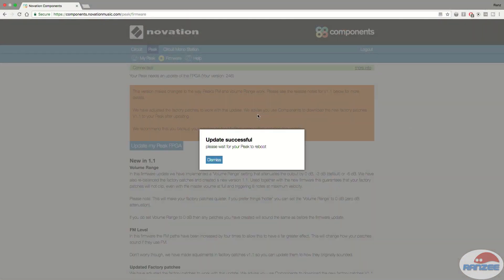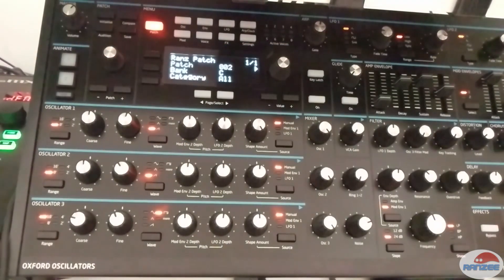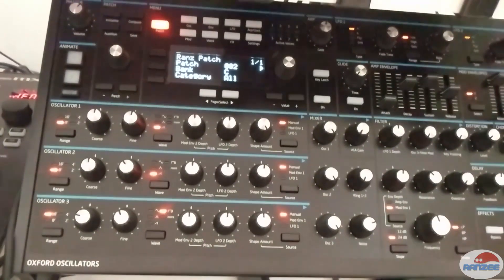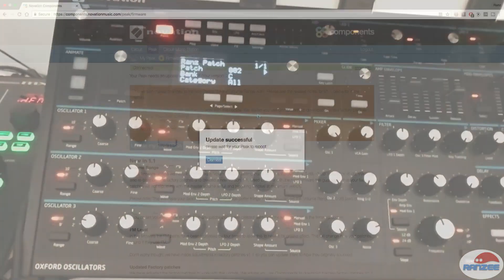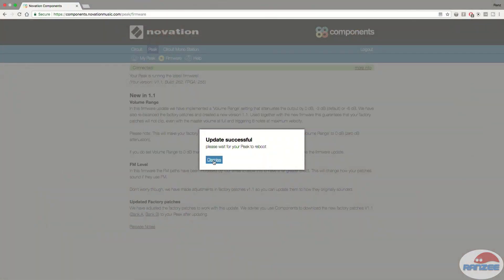But on the browser here, it will say update successful, waiting for your Peak to reboot. And when it reboots, you'll see that it loads the last patch that you were on. It reloads the browser screen and it should show connected. Now, if you go to the firmware section, it'll show you that your Peak is running the latest firmware. And it will tell you that there.